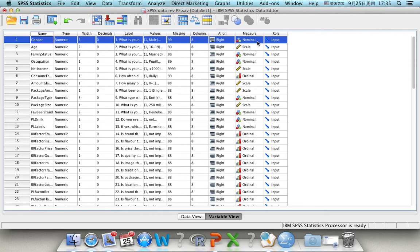First, let's look at the nominal variable and ordinal variable, because they are categorical variables, categories. So how can we conduct a descriptive analysis of these variables?